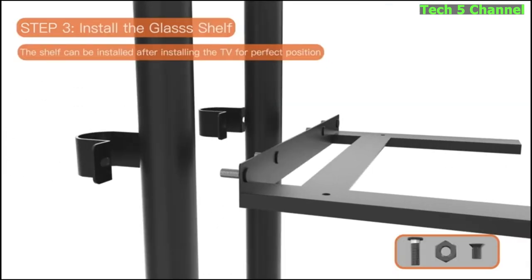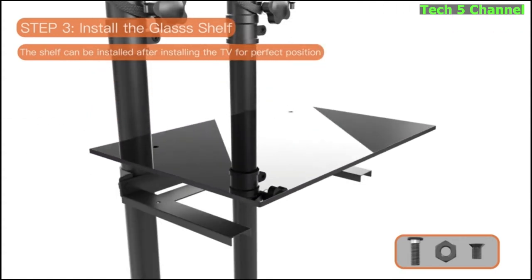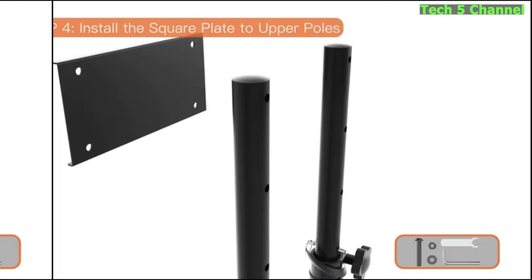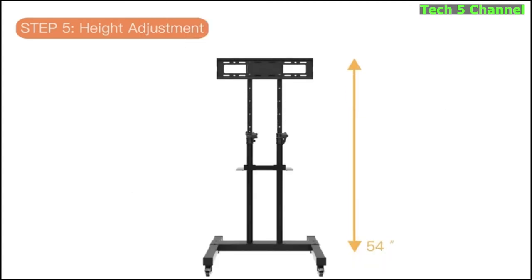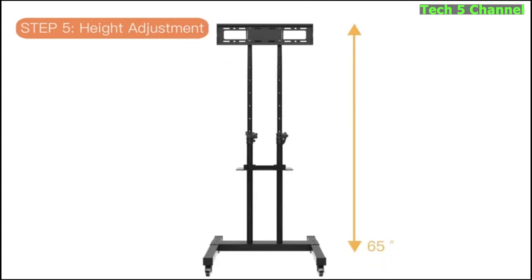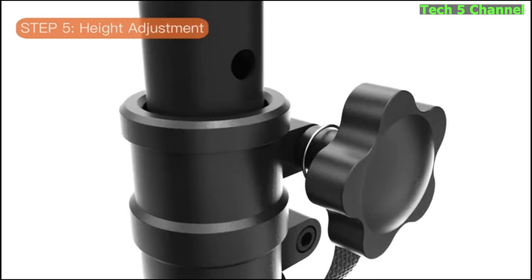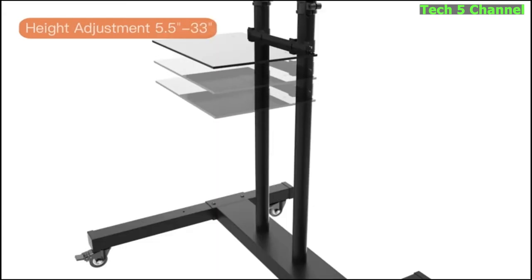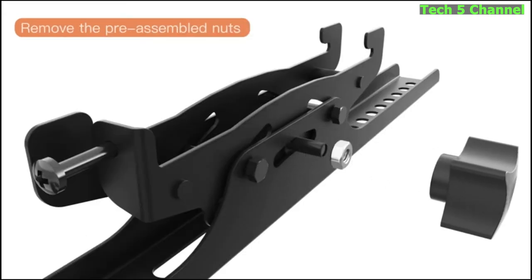Sturdy frame base. Since the frame base is made of steel, the material and weight of this TV trolley helps to stabilize your TV and prevent it from falling. You can purchase this stand with confidence knowing that it is strong and well-built.